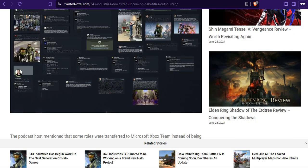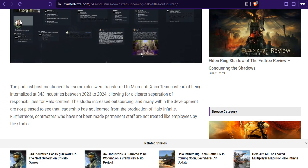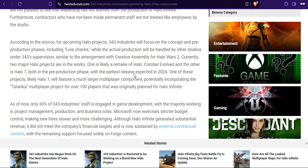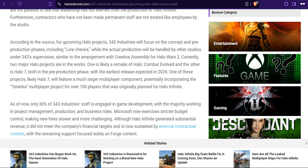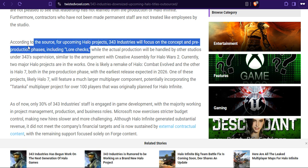It's expected, but at the same time you have to realize that 343 Industries, they are not trustworthy. The name itself gives people concern when it comes to Halo. According to the source, for upcoming Halo plans, 343 will focus on the concept and pre-production phases including lore checks. At this point, just don't give them even lore. Microsoft, please, for fuck's sake, learn from your mistakes already. You can't trust them.